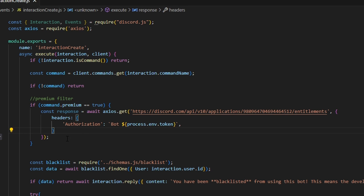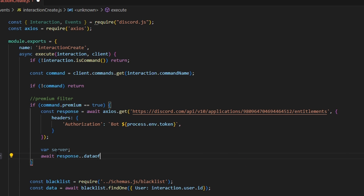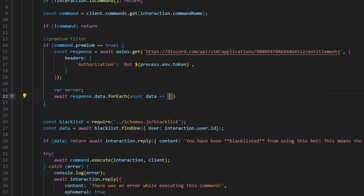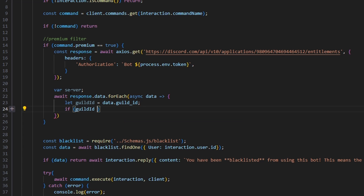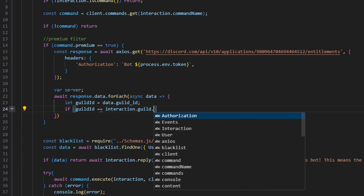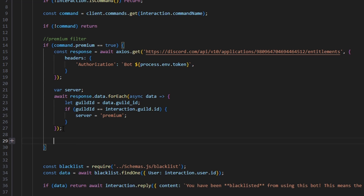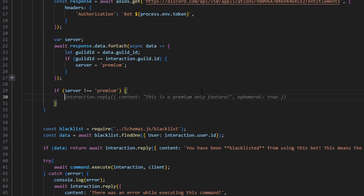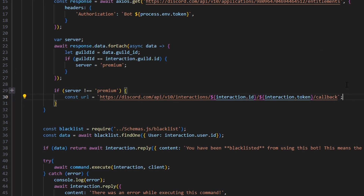Now that we have our response, we can go ahead and do some handling to get all of the premium servers. We're going to do: var server, then await response.data.forEach — async data — and open this up. We'll do: let guildId = data.guild_id. Then: if guildId equals interaction.guild.id, open this up and set server equal to 'premium.' Now that we have our server variable, we can come down here and say: if server is not equal to 'premium,' open this up, and do const url equal to a variable with the interaction callback URL.